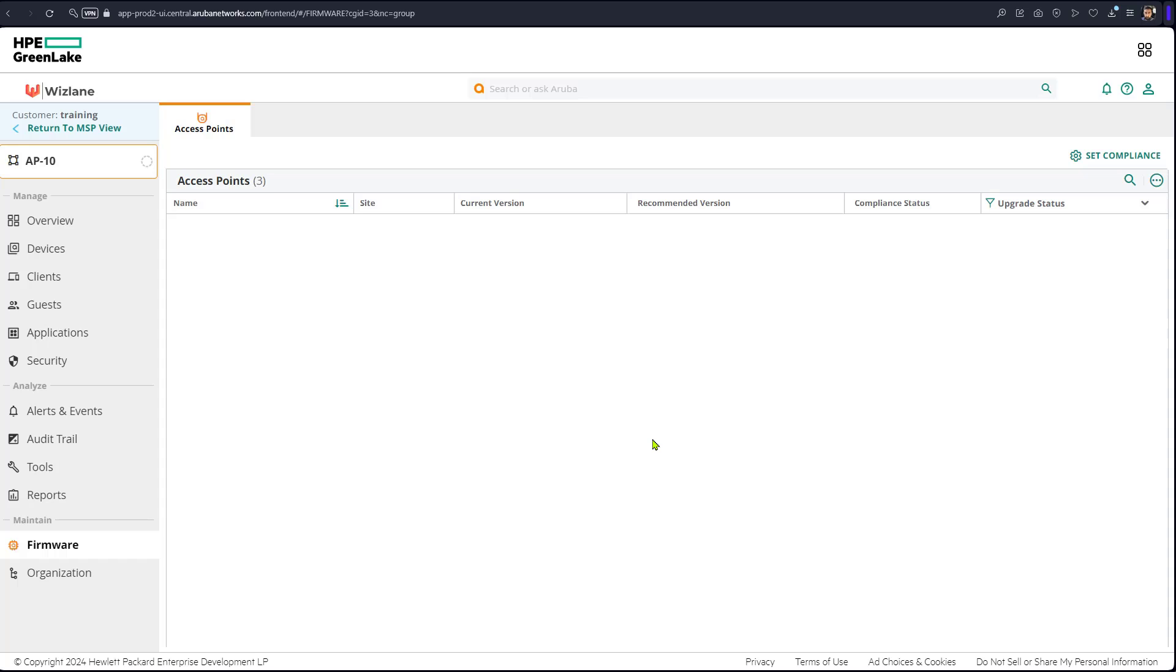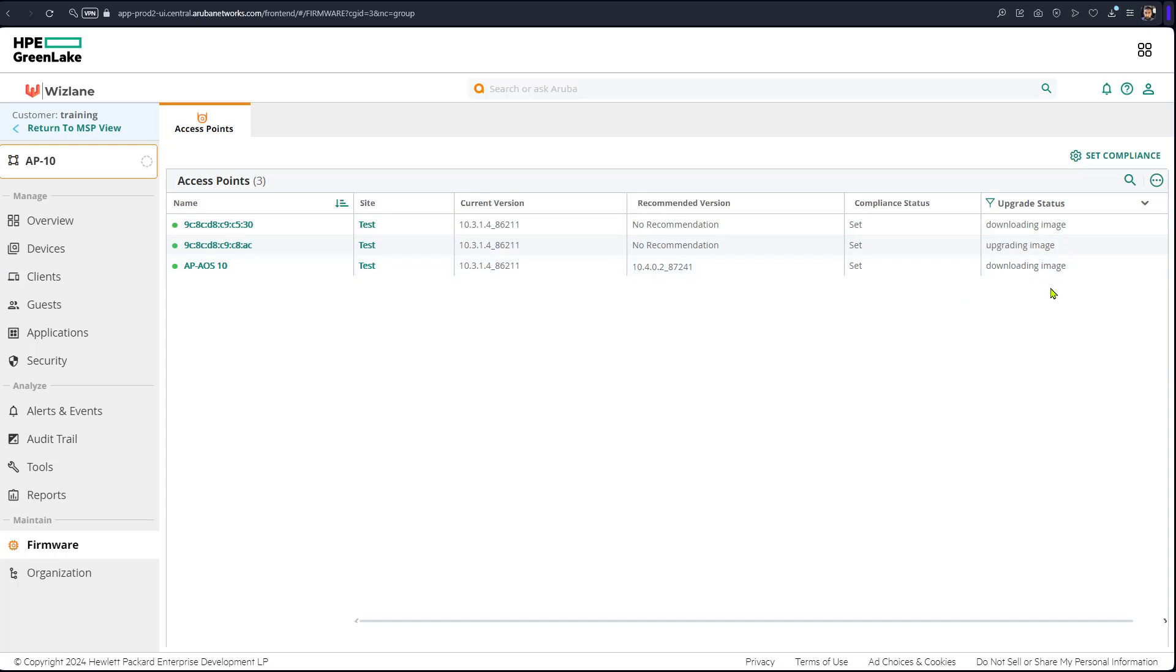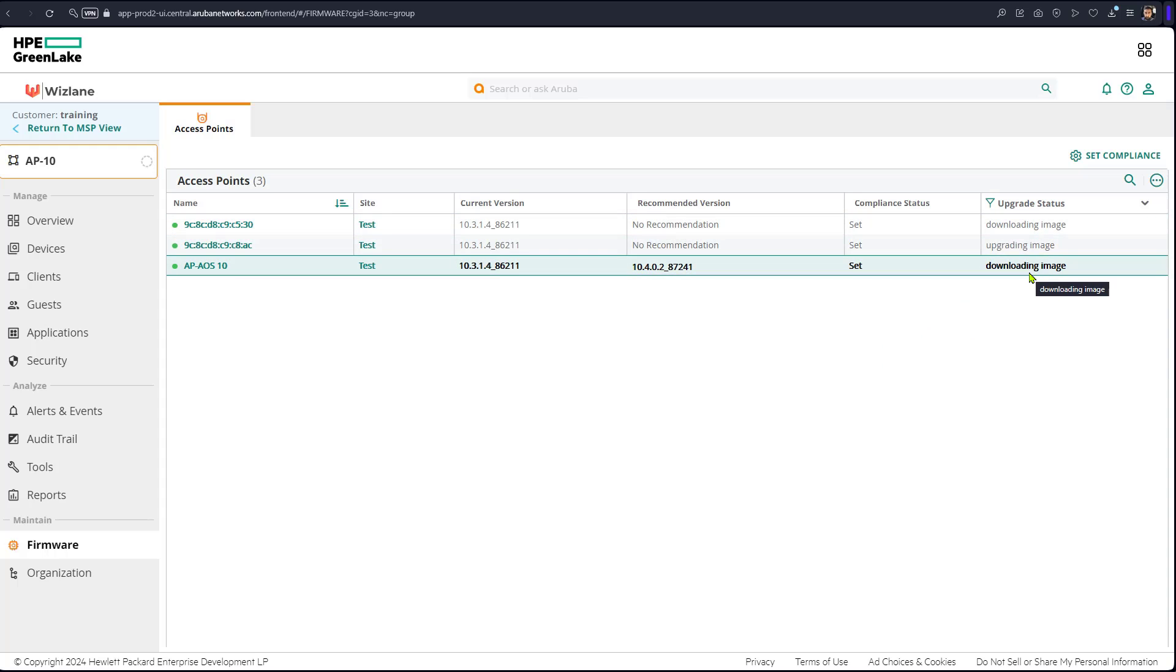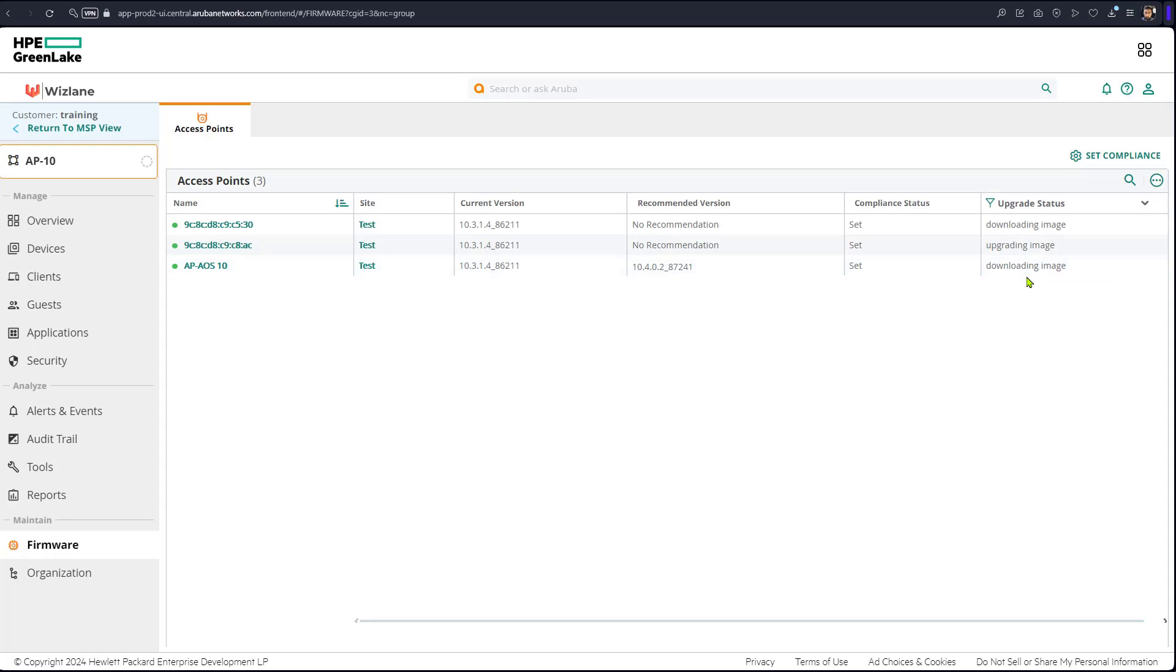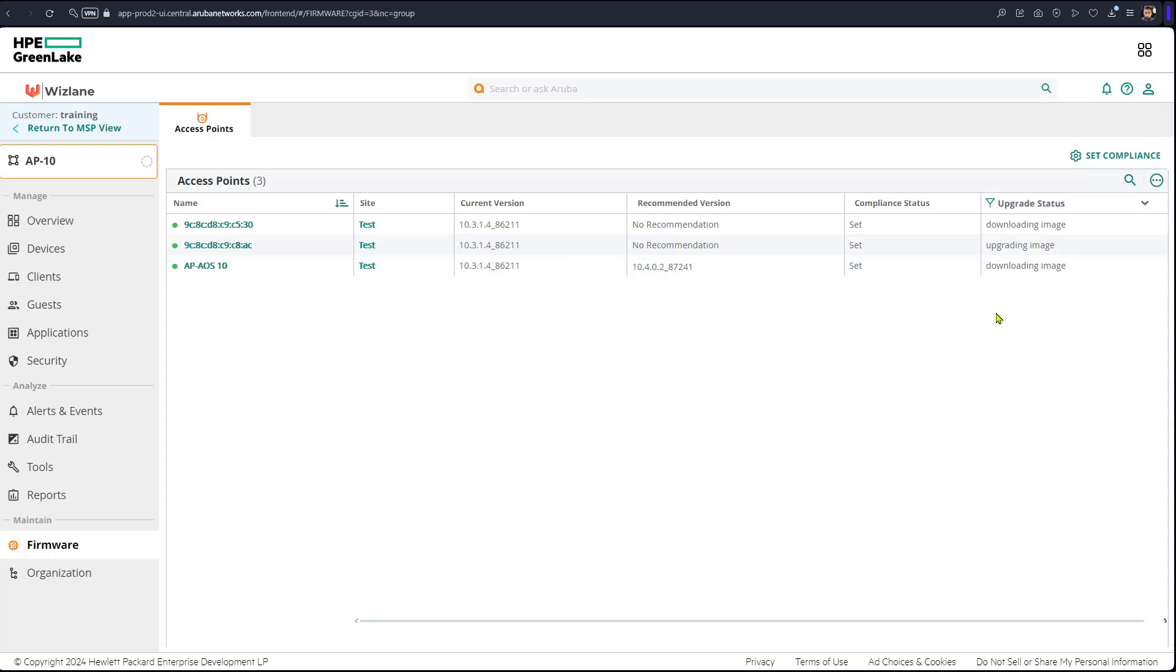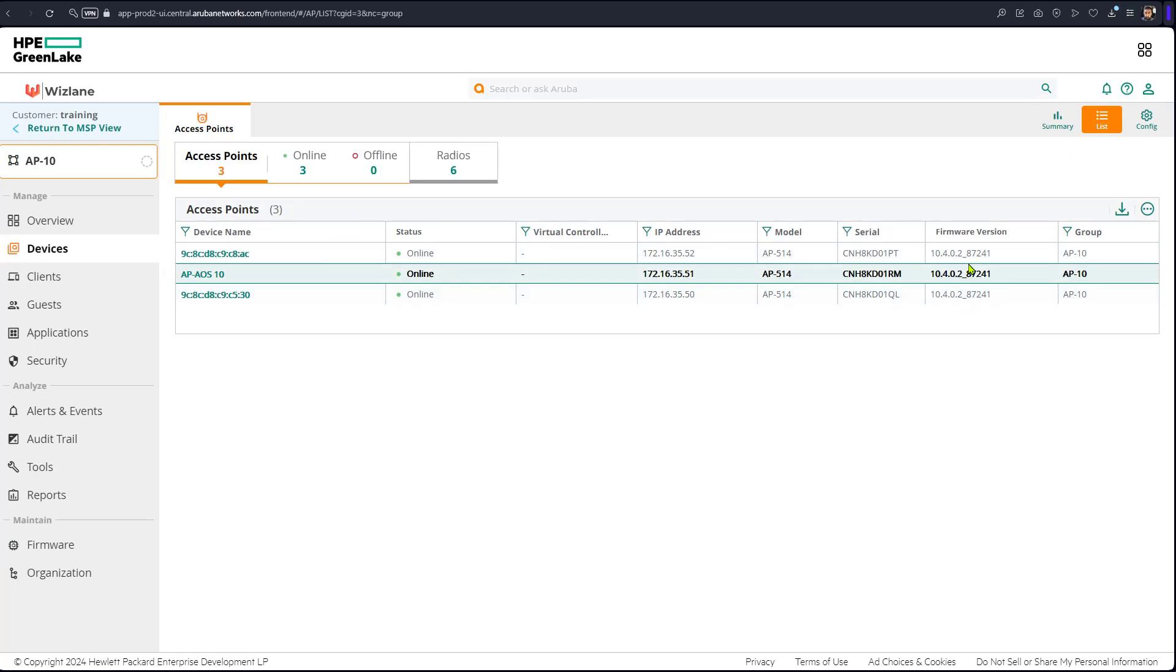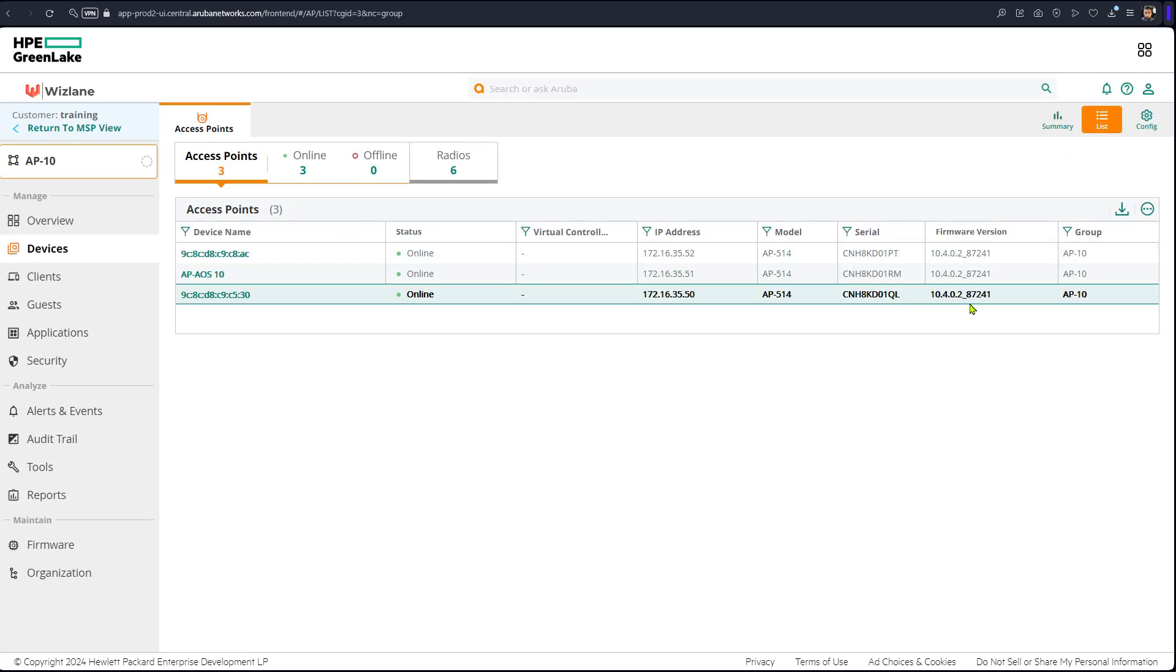Now that will push the operating system into all of these access points and it will force to download the image, will do the upgrade, reboot the APs and they will become compliant with the exact software version that all of these APs in one group should be. Access points back online and they are all the same firmware version.